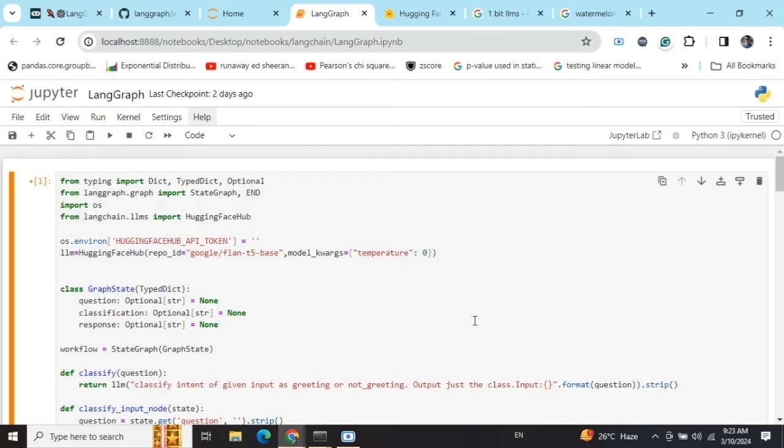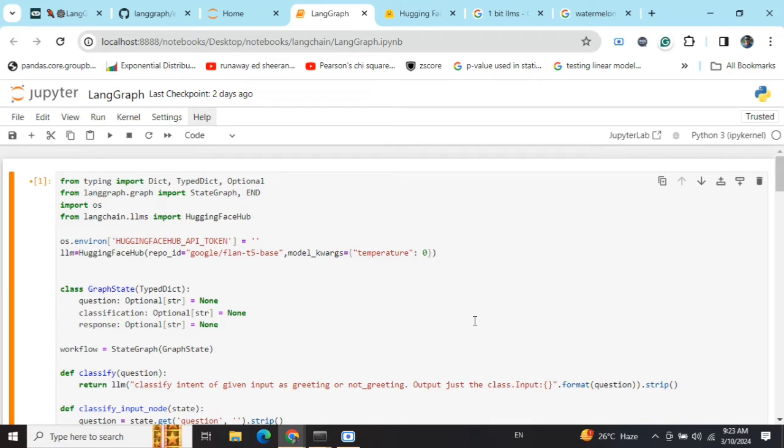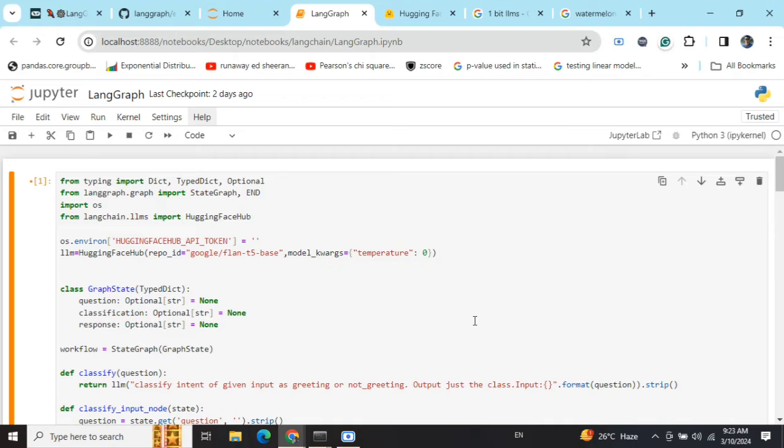They can be taken as a more flexible version of chains where you can introduce cycles and custom logics very easily. As the name suggests, the picture the LangChain team is trying to create is of a graph. You will have nodes, edges, conditional edges, and graph state. Let's understand and then finally we'll visualize how it works.